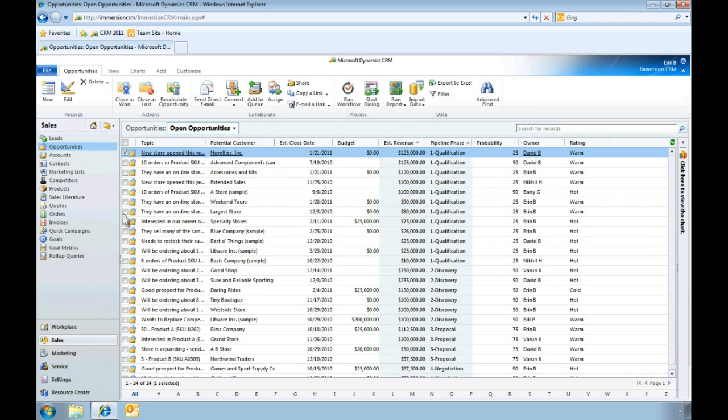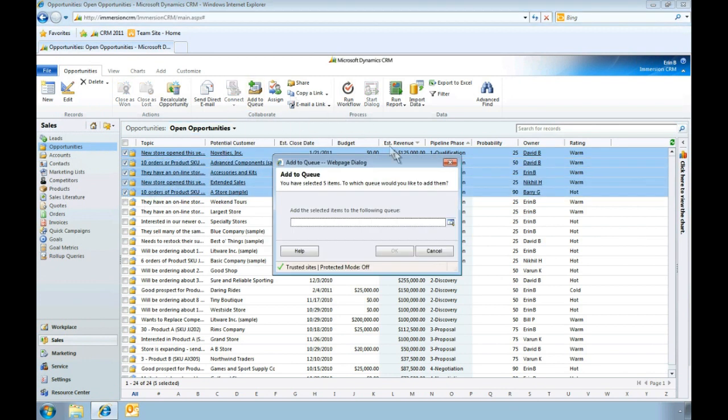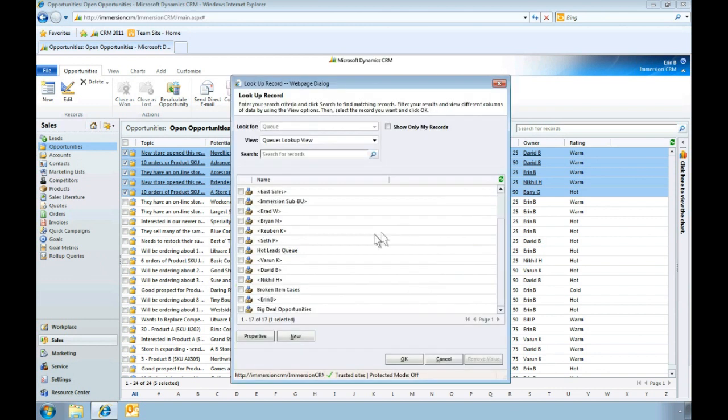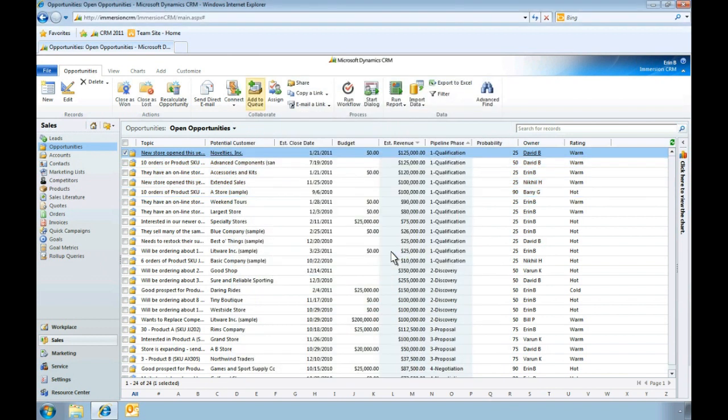To add opportunities to our new queue, we simply make our selection from the Open Opportunities list and specify the queue we created. In this case, we're adding our most strategic opportunities. As you can see, with just a few clicks, we've added our most strategic opportunities to that queue.